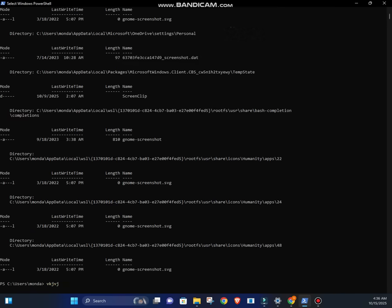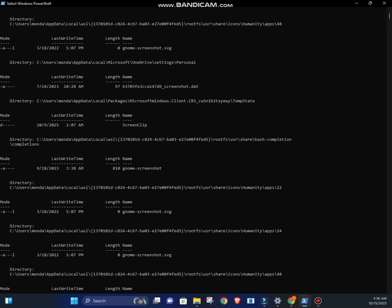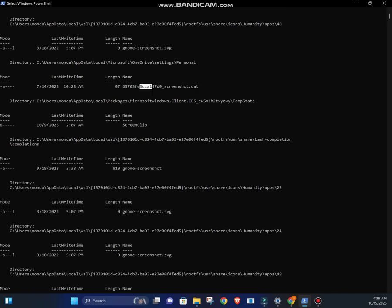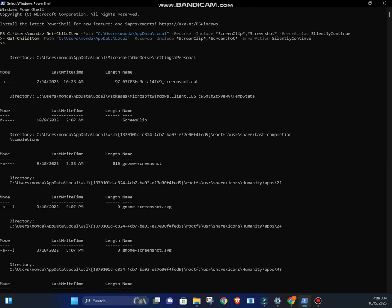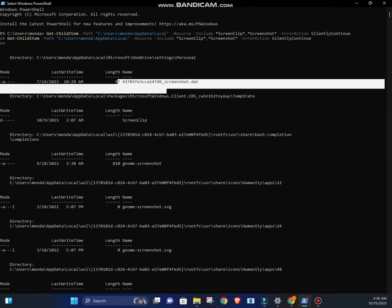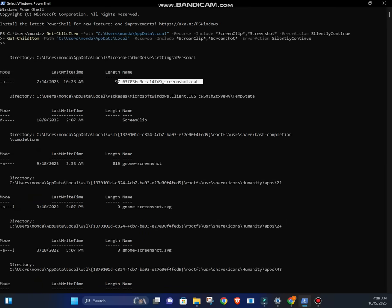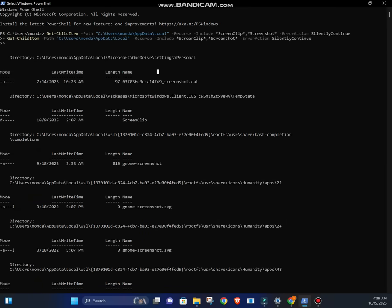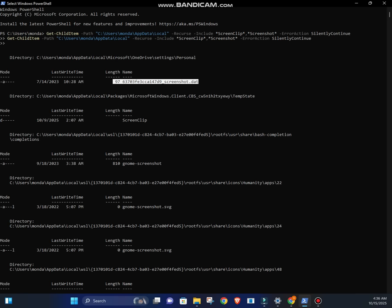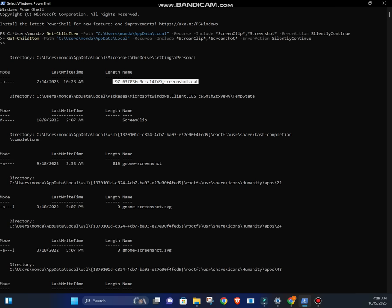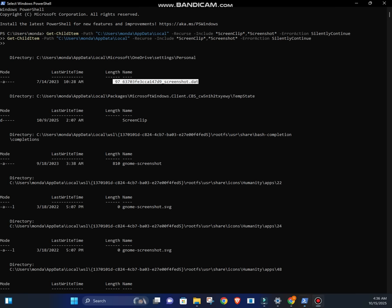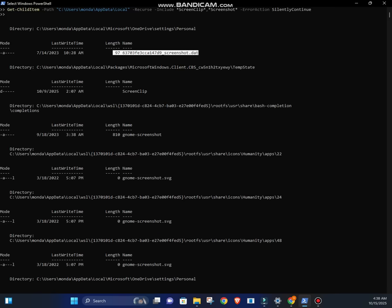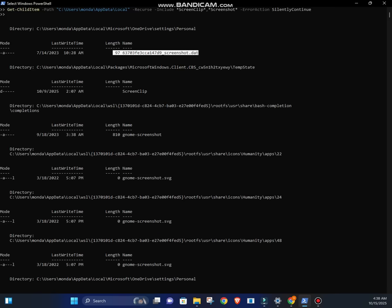63703FE3CICDA147D9_screenshot.dat. These .dat files aren't normal screenshots. They're hidden cache files that Windows uses to store thumbnail captures of your clipboard content.